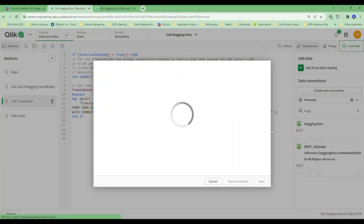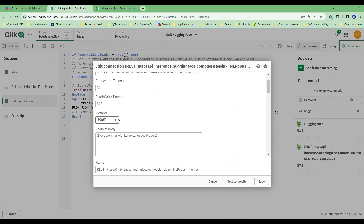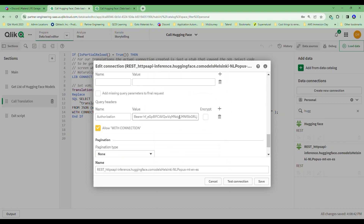You'll see I've got a different connection here, where I've given it the API for the English-to-Spanish translation originally. Notice this is a POST, and I had to put some text out there: 'I love working with large language models.' I just created the text name with that. Again, I had to put my query header in there for a bearer token. If you don't put that in, you'll get an error after four or five calls saying all I'm asking you to do is sign in so I know who you are. Don't worry — they're not charging you. You can create a bearer token just like you did with the OpenAI connection.